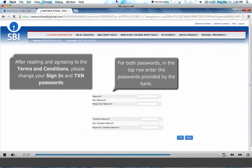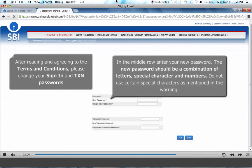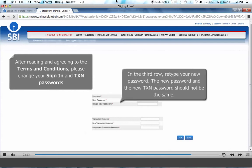For both passwords, in the top row, enter the password provided by the bank. In the middle row, enter your new password. The new password should be a combination of letters, a special character and numbers. Do not use certain special characters as mentioned in the warning. In the third row, retype your new password. The new password and the new TXN password should not be the same.